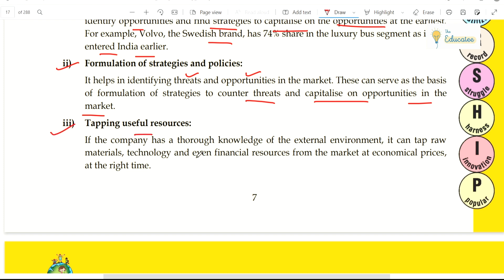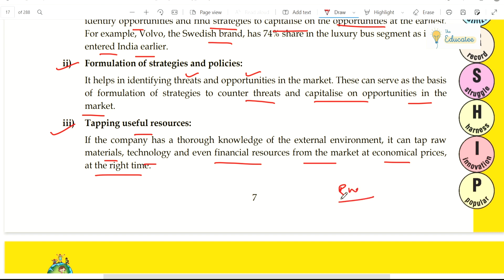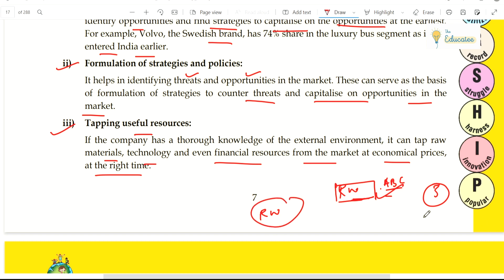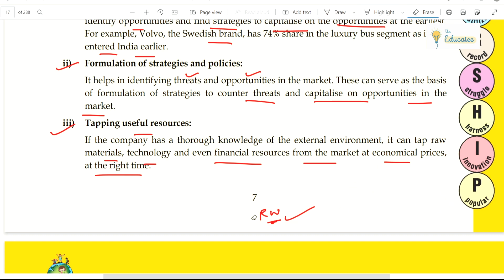Third benefit is tapping useful resources. If the company has thorough knowledge of the external environment, it can tap raw materials, technology, and even financial resources from the market at economical prices at the right time. For example, if you know that the raw material supply will be closed for three months, you will stock up your raw materials in advance. Another current example is biofuel — ethanol is being used, and the government is growing its ethanol blending from 10% to 20% to reduce dependency on petrol and diesel.